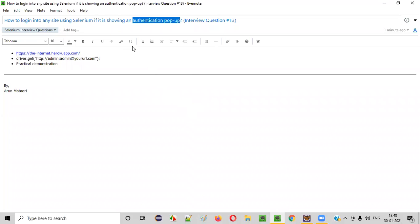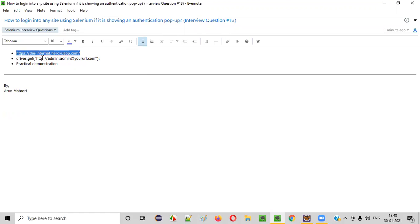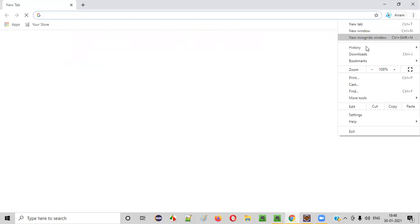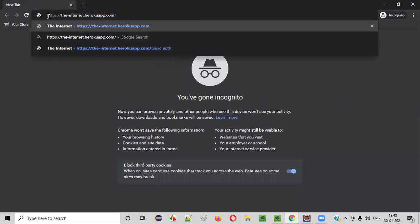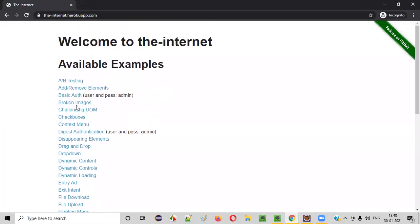Let me take you to this particular authentication pop-up. Here is the example website which has this authentication pop-up. Copy this URL, open any browser — better to go into incognito mode — and paste this particular URL: https://the-internet.herokuapp.com. Just press Enter, you'll be taken to this page, and then you just need to click on this basic auth link.